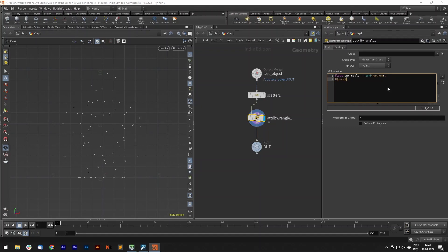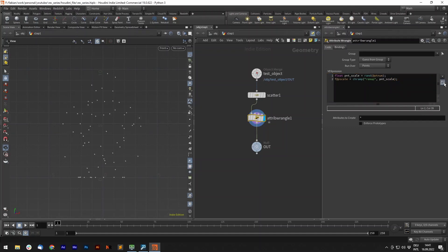Let's create a random 0 to 1 pscale attribute and use the ramp to remap the value. So let's type channelramp, channel name and then add pscale.